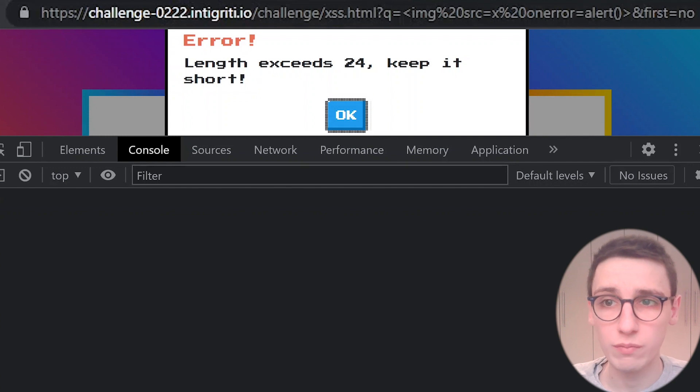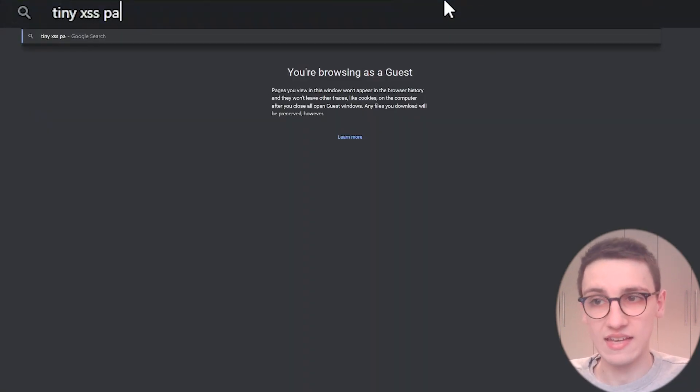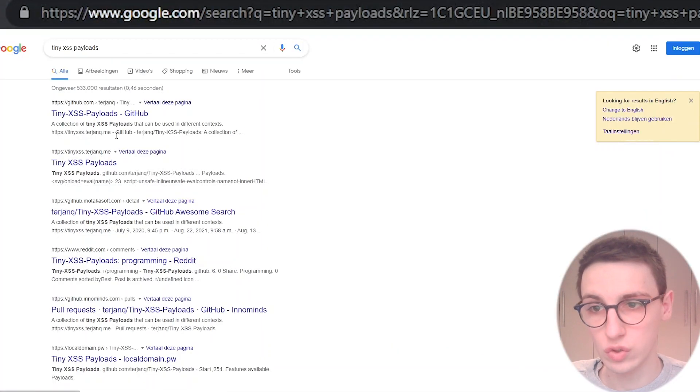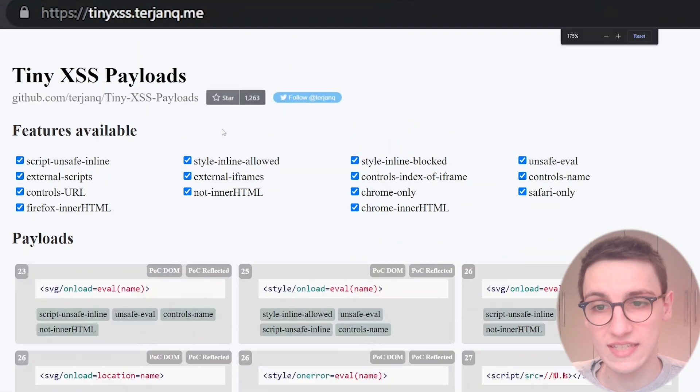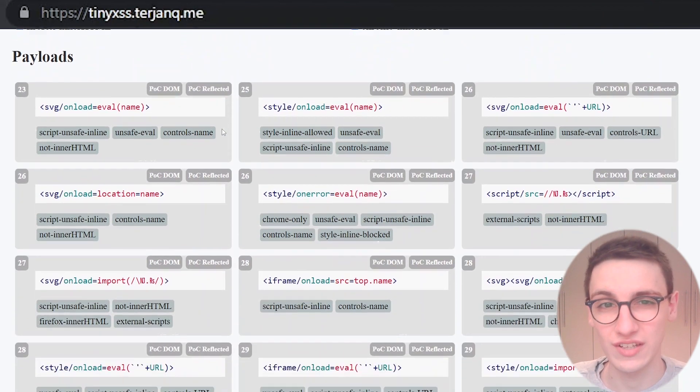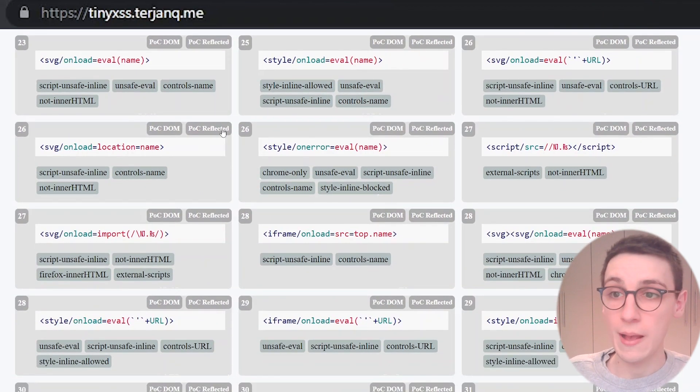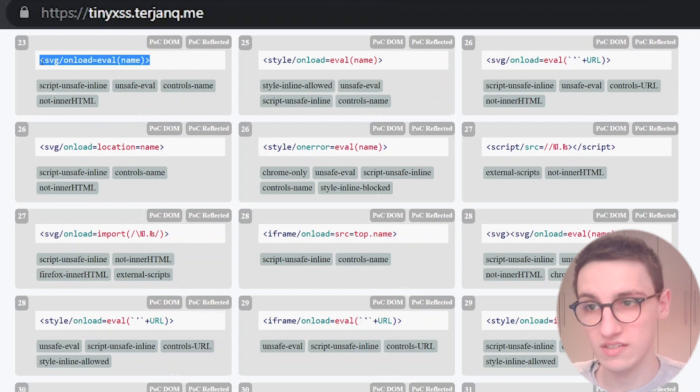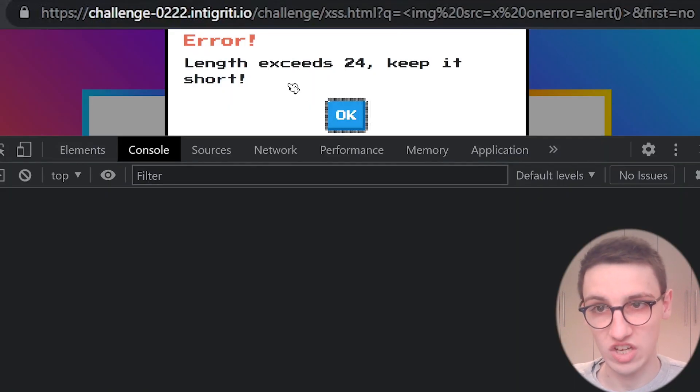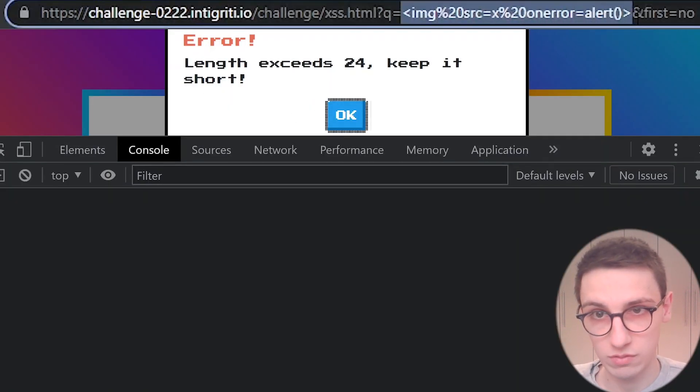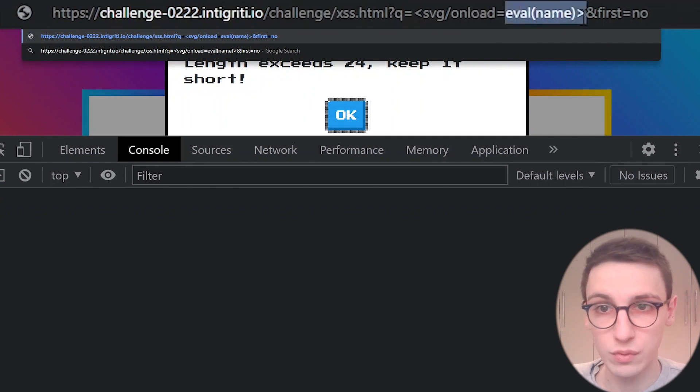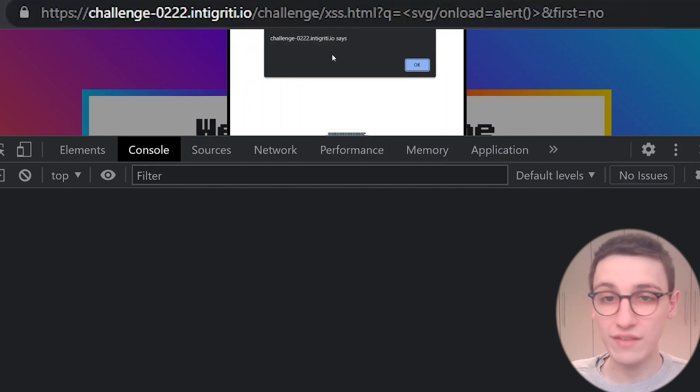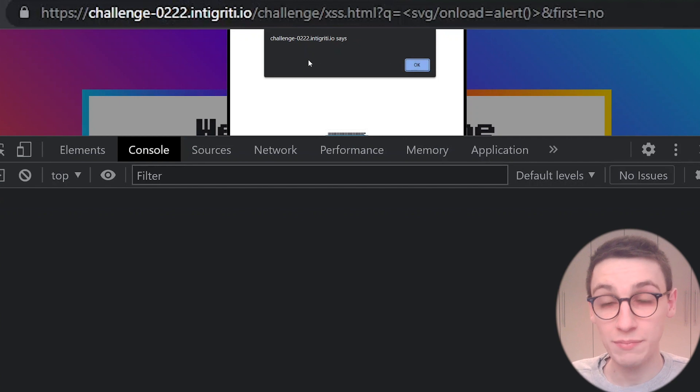So where do we go next? Well, we can do a Google for tiny XSS payloads, and that will get us to this page by Therian Q, who has also written another challenge for the integrity monthly XSS challenges. He has this page with all of these very short payloads. So let's pick one of these, let's pick this SVG one, and let's go back to the challenge and let's try that one out. So I'm just going to paste it in the URL bar. Instead of doing an eval of name, we just want to do an alert. If I execute that, we get our alert. That's great, that's amazing, we've solved the challenge, right?